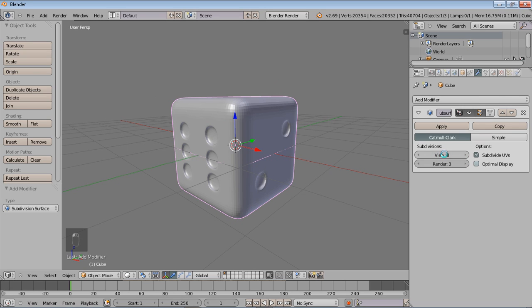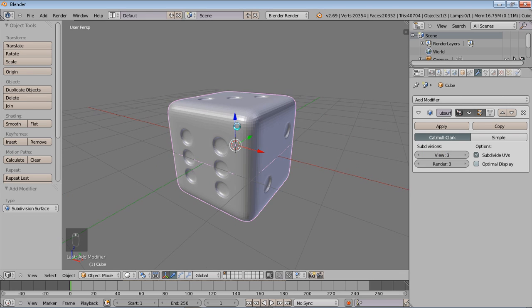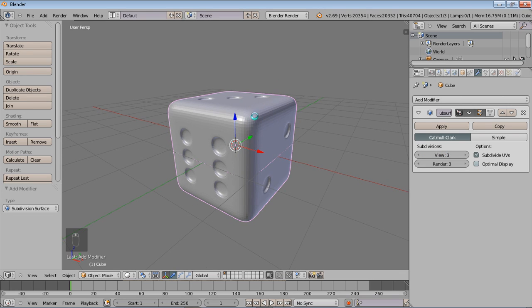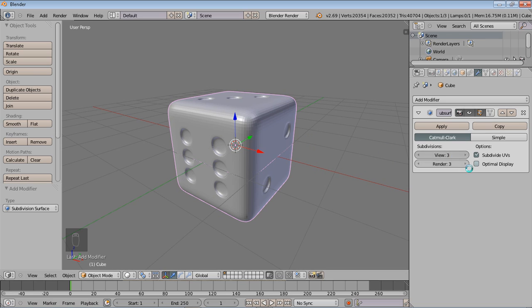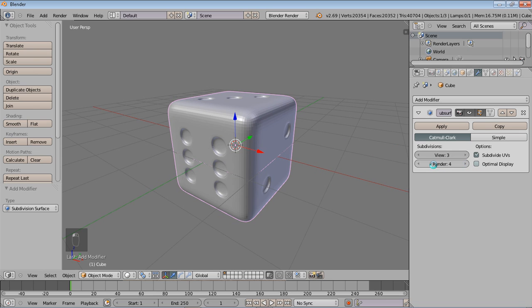Now something to note about the subdivisions in terms of view: here we have view is equal to 3. This will show you how much subdivisions are going to be activated inside our current viewport. But if you want to see how much in your render when you're finished rendering, you can always set it to be the same as the viewport, or if you want an increased subdivision in the actual render but not in the viewport, you can always increase the render amount.